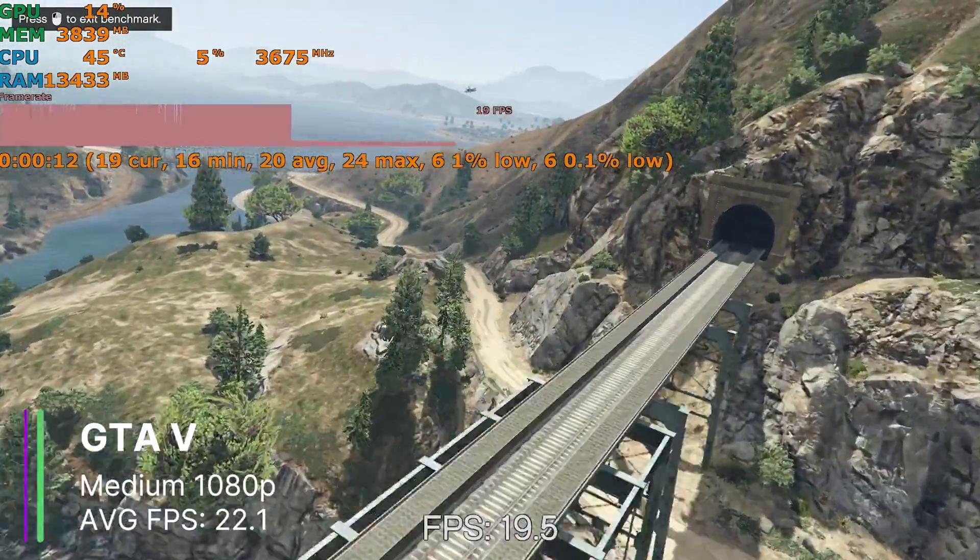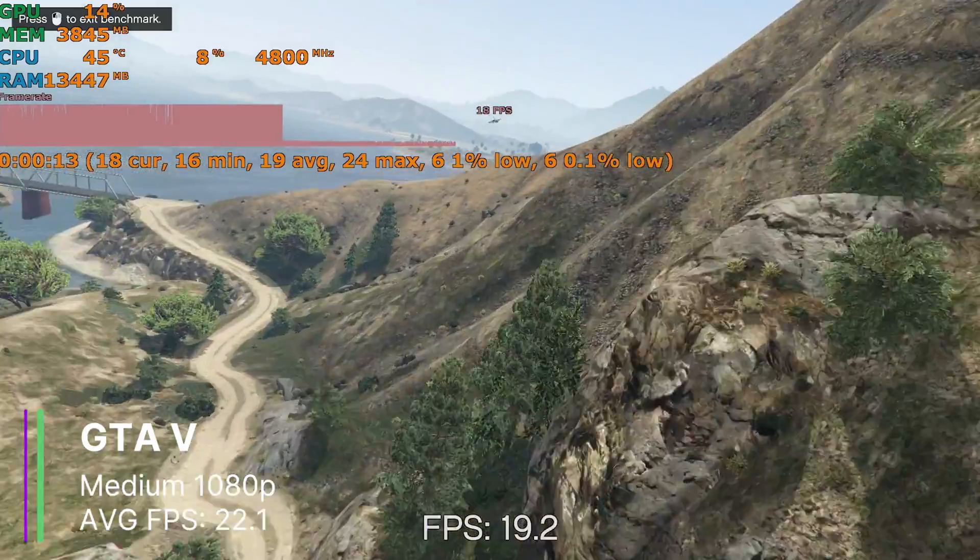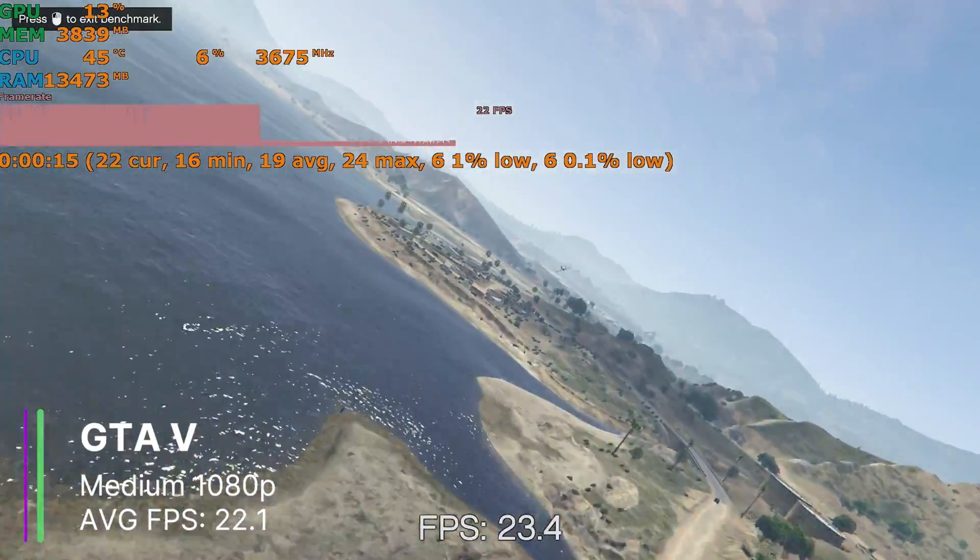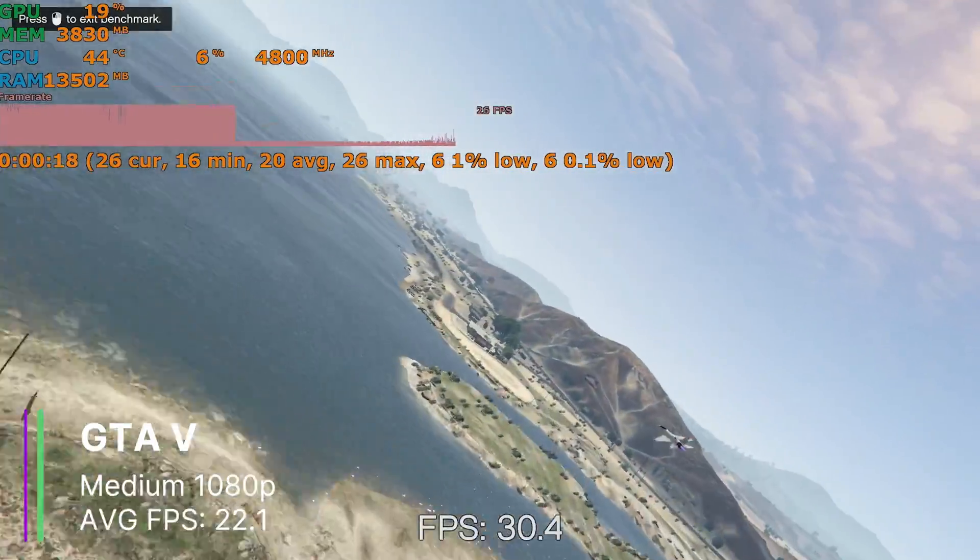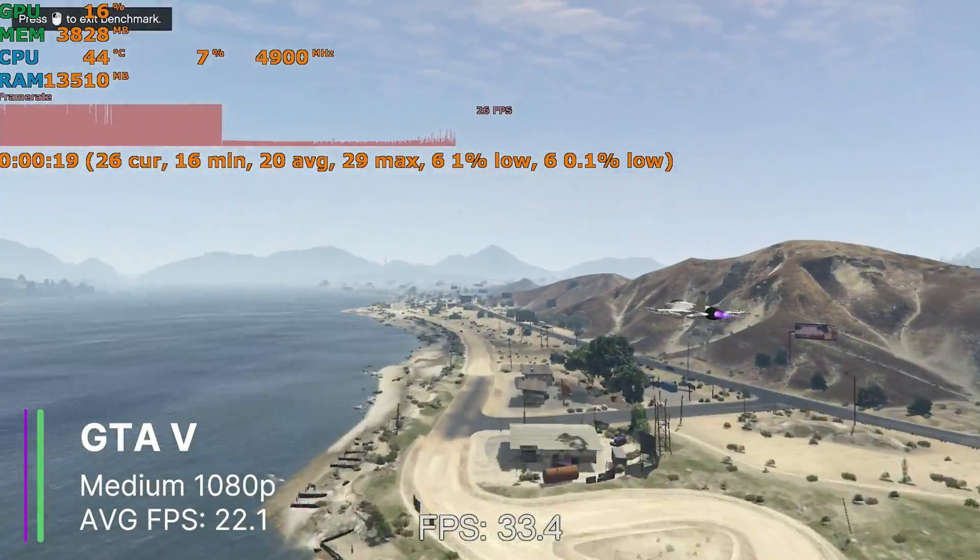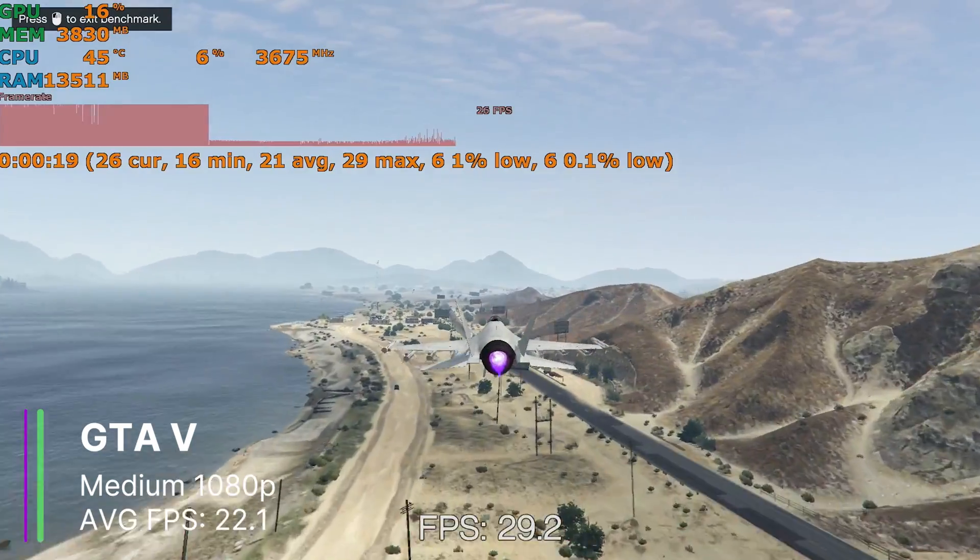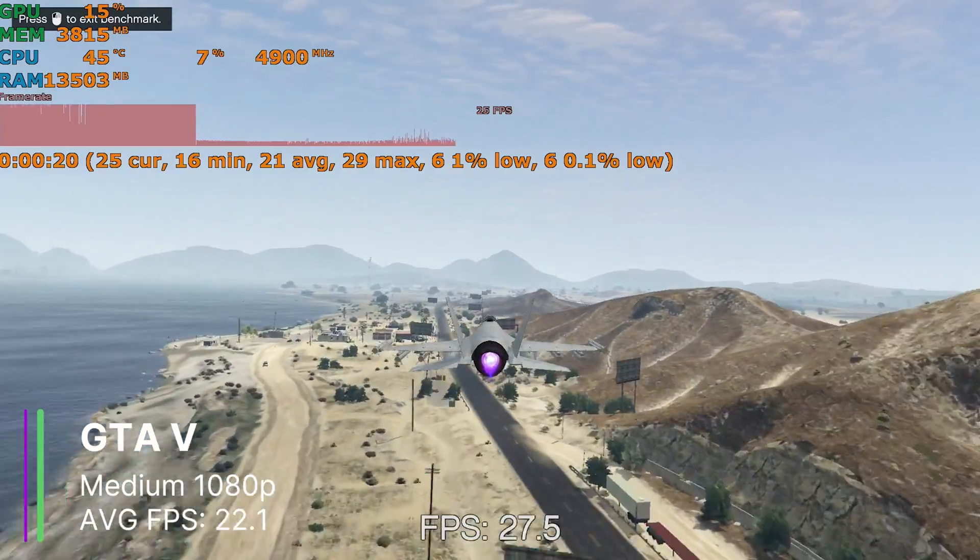This actually surprised me, because the average FPS was actually quite playable and decent. It wasn't the best, as shown by the stuttering in the 1% and 0.1% lows.